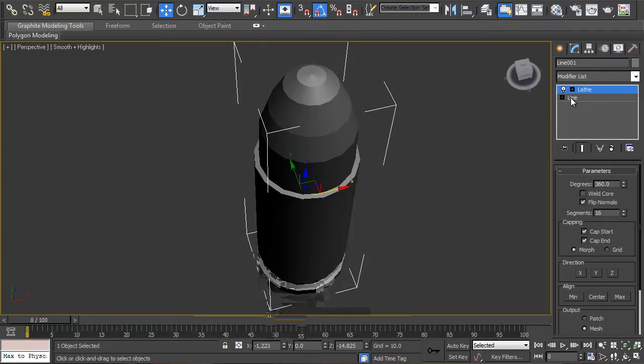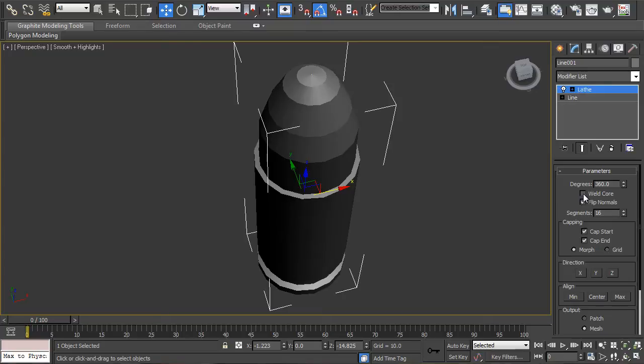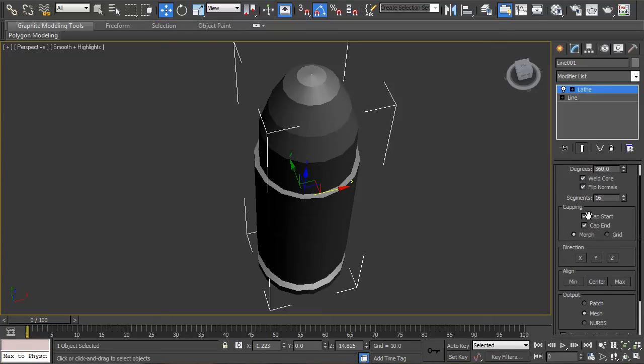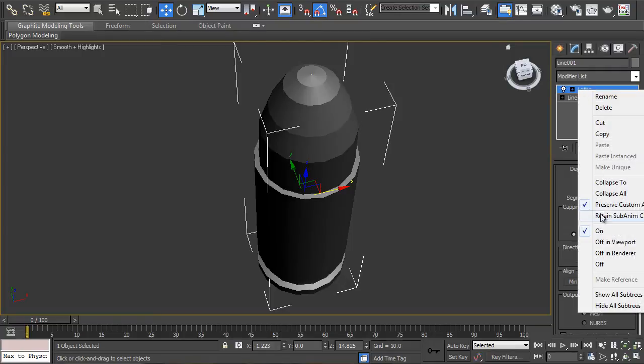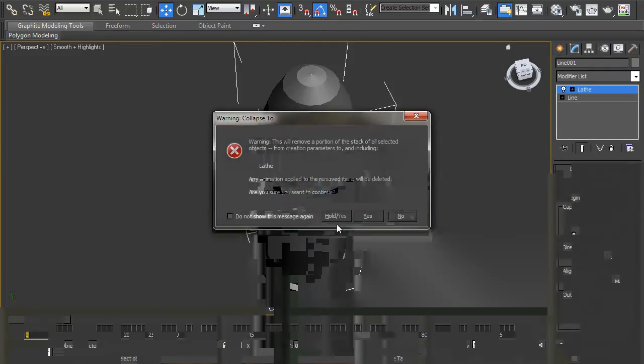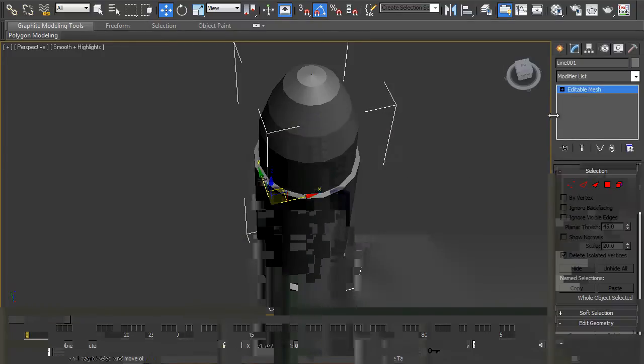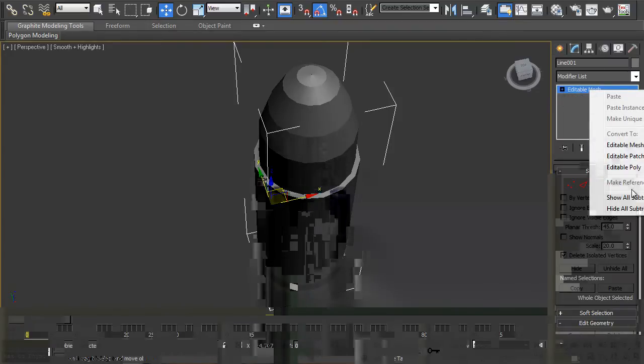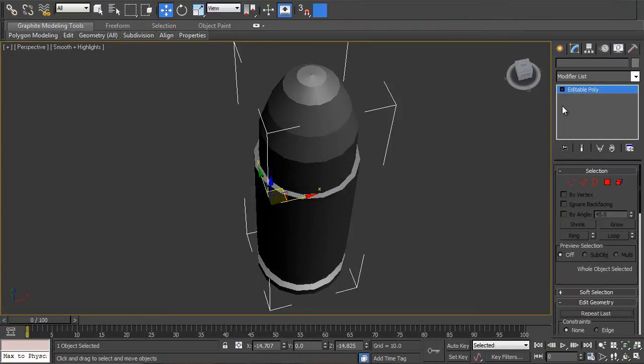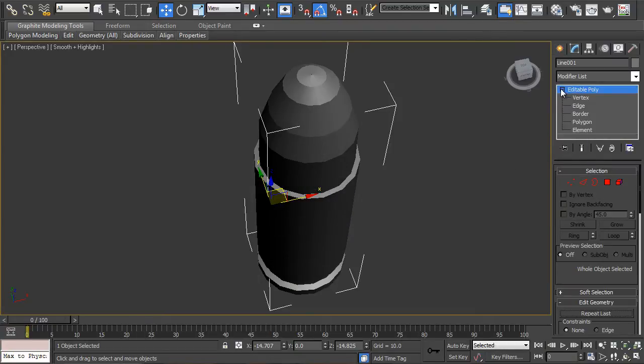So the axis can be done away with. And then you can weld the cores and cap both the start and the end. And then what you're going to do is right click, collapse to, click yes. It'll be an editable mesh so you can then change it to editable poly, whichever your preference.